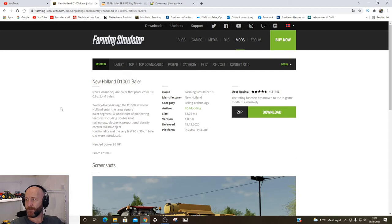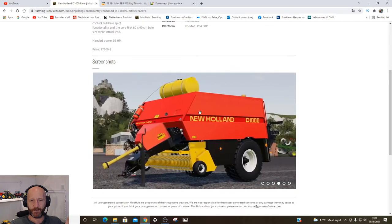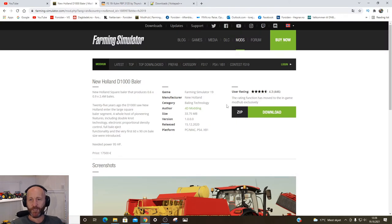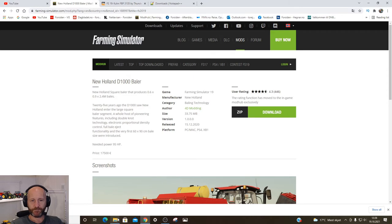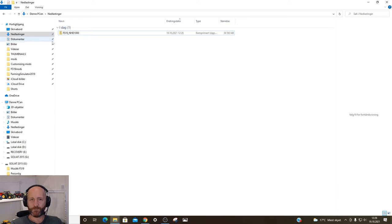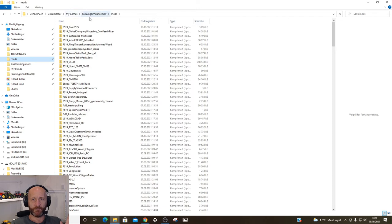So today, we're going into Farming Simulator 19, the mod hub. I think I'm gonna use this one — this is a pretty fair and easy, straightforward square baler. So first thing you want to do is download the mod itself, then go into your downloads. So now you can see I've downloaded the mod. I right-click it, copy it, then go into my mods folder and paste it in. Bam, like so.